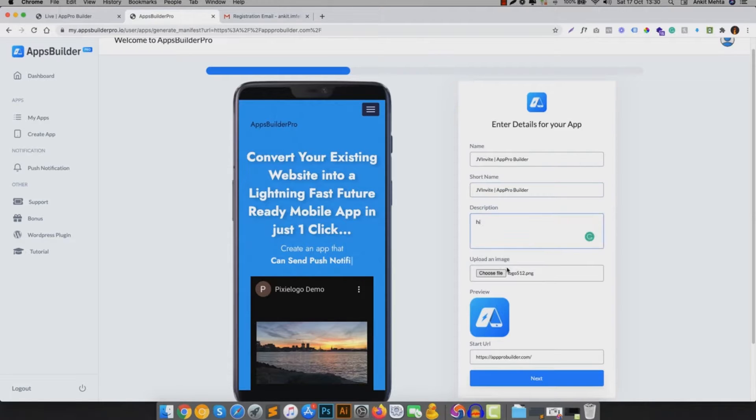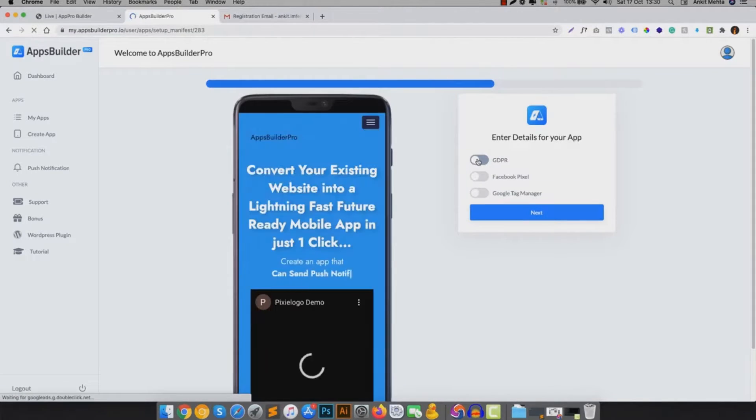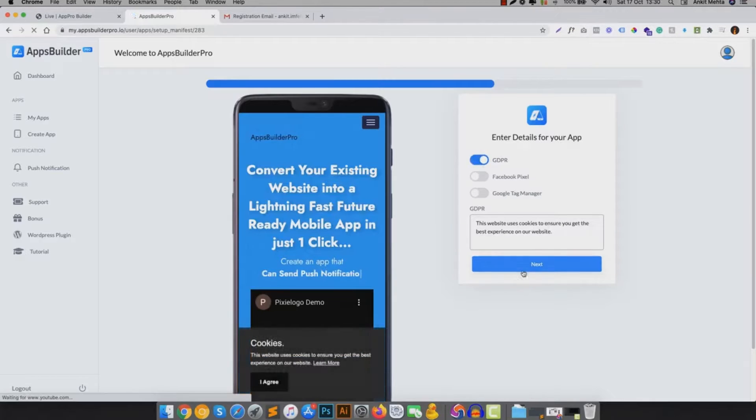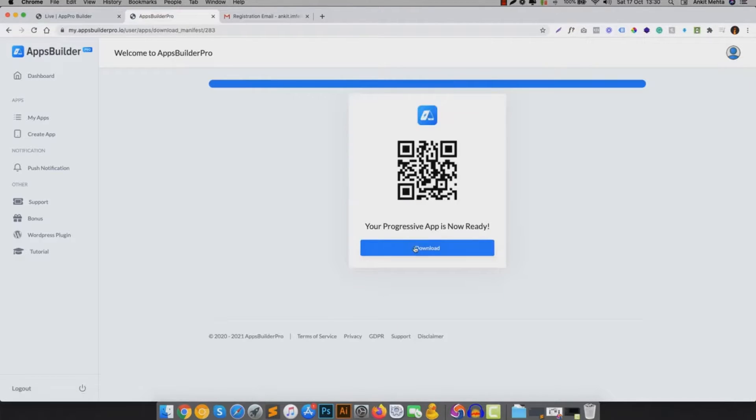Meanwhile, you can see how your app would look in real time on mobile. Just change the app name, description or icon if you want to and click on submit. And you're done.